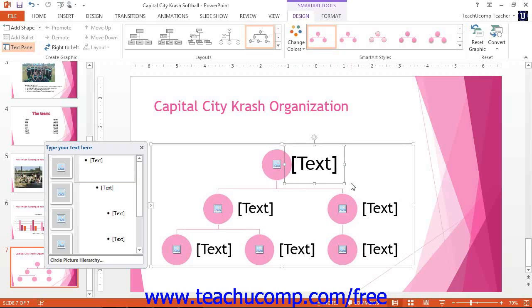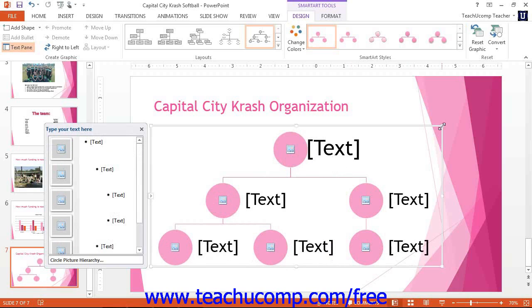You can click and drag the large outer border of the SmartArt graphic to move the entire graphic without disturbing the placement of the elements inside. You can resize it by placing your mouse pointer over the dotted areas or resizing handles that surround the border, and then clicking and dragging when your mouse pointer turns into the double-pointed arrow.